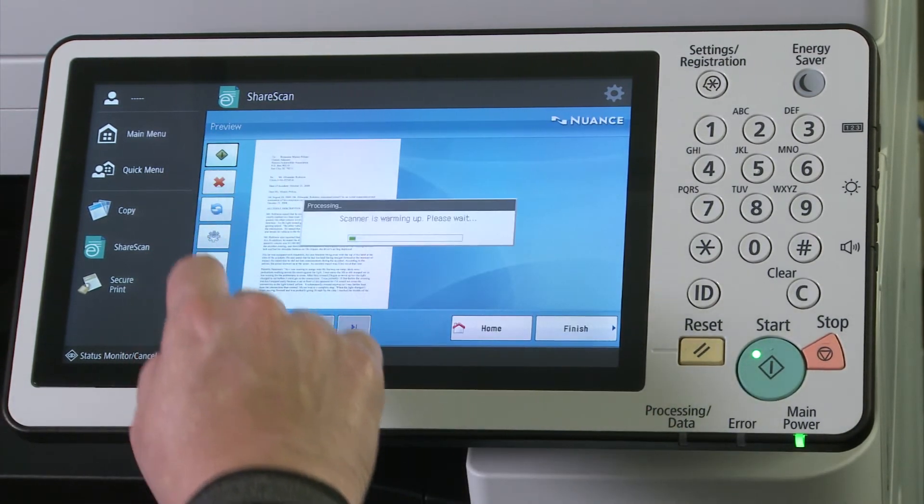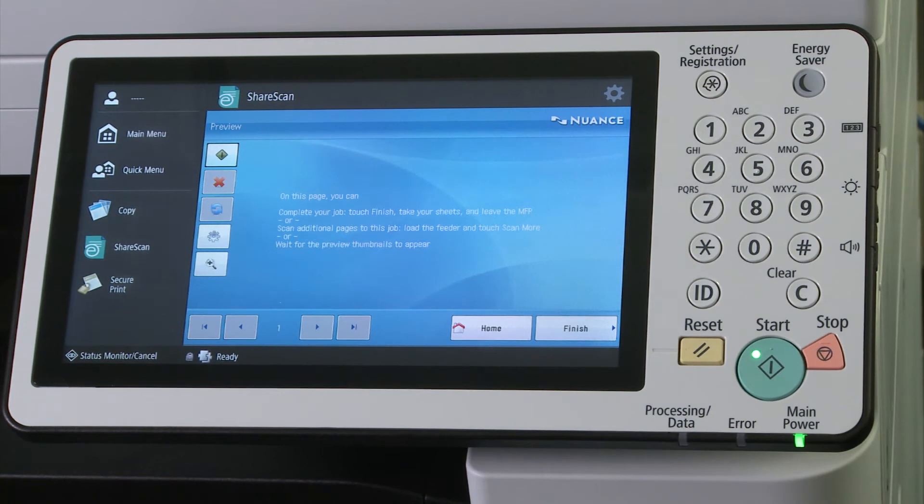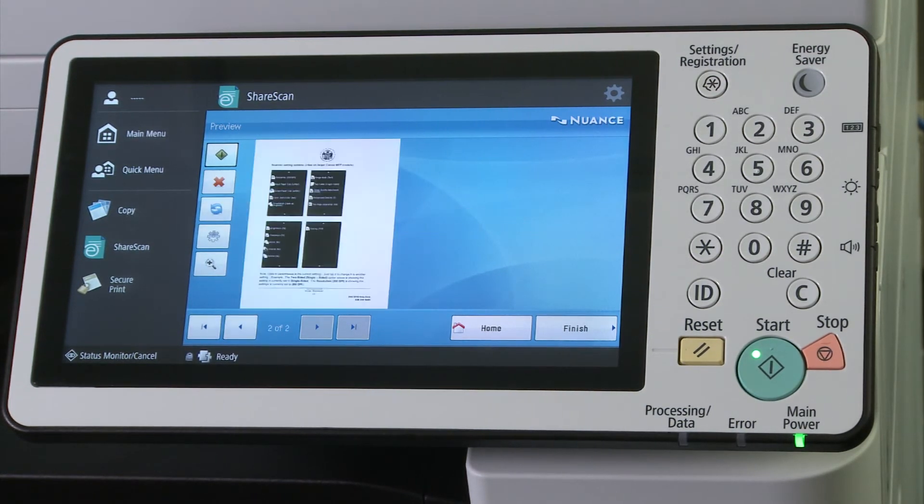More pages can be scanned in by placing them in the feeder or on the glass and selecting the scan document button.